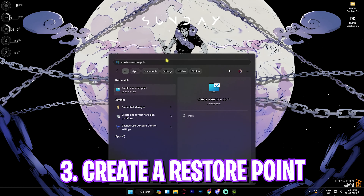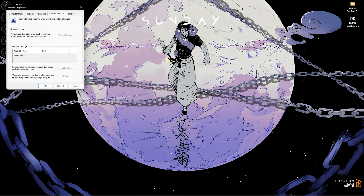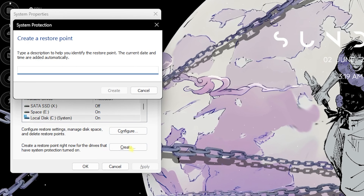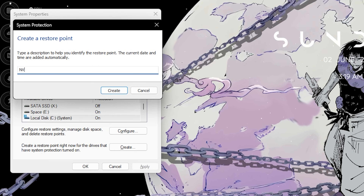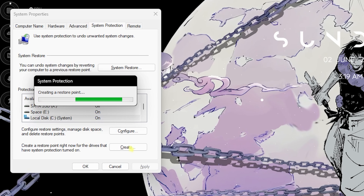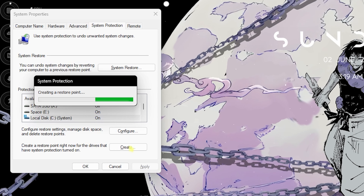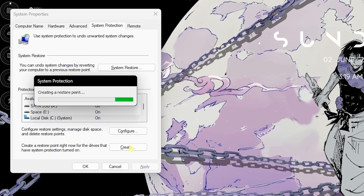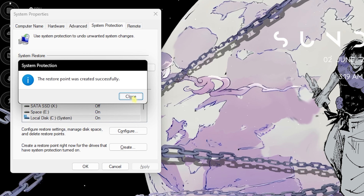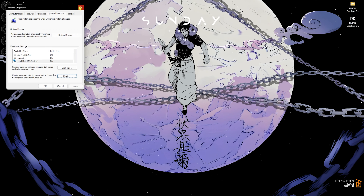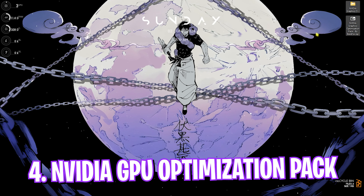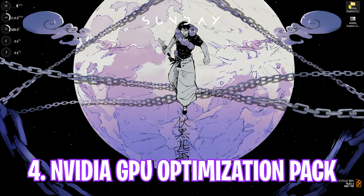The next step is creating a Restore Point. Search for Create a Restore Point on your PC, find your Local Disk C, click Create, and name it NVIDIA. I highly recommend not skipping this step — it lets you restore all your settings back to normal without any data loss. Click Close and close System Properties.